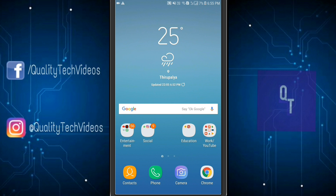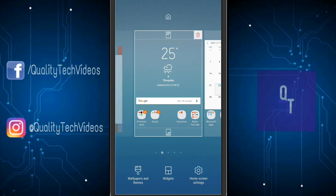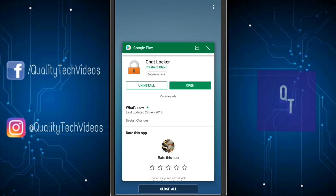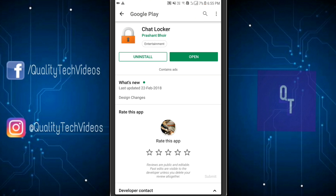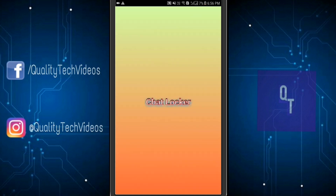Previously we had apps which could help you lock the entire app itself, but now we have grown into chat locking features. The first thing you need to do is click the link in the description box below — that'll take you to a Google Play page. It says ChatLocker by Prashant Boyle. Just go ahead and install the application, it's only 1.3 megabytes.